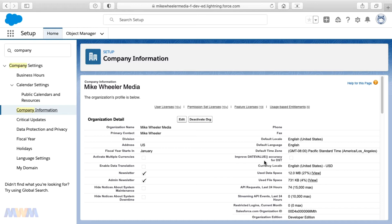It's a common problem. If you use your org for very long, you'll inevitably reach over 100% of your used data space.